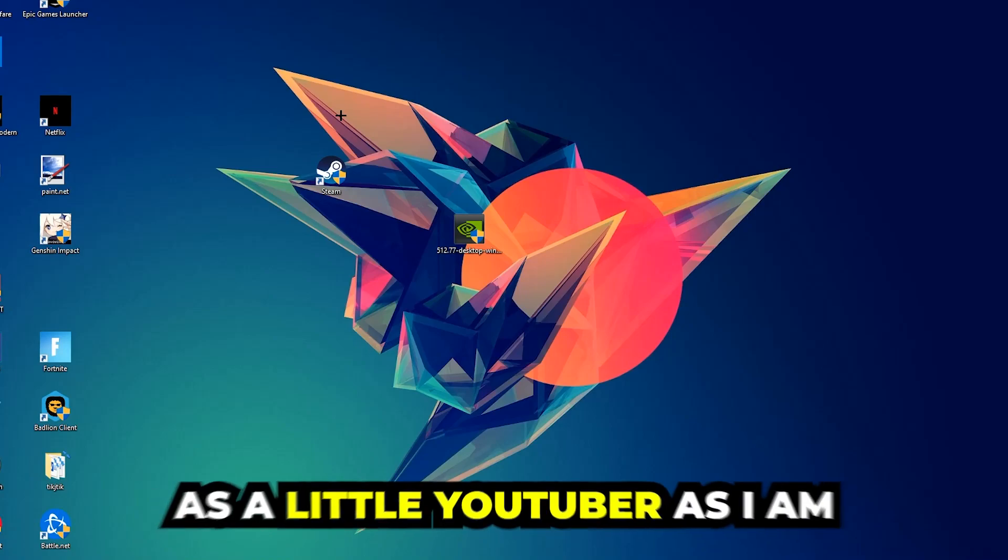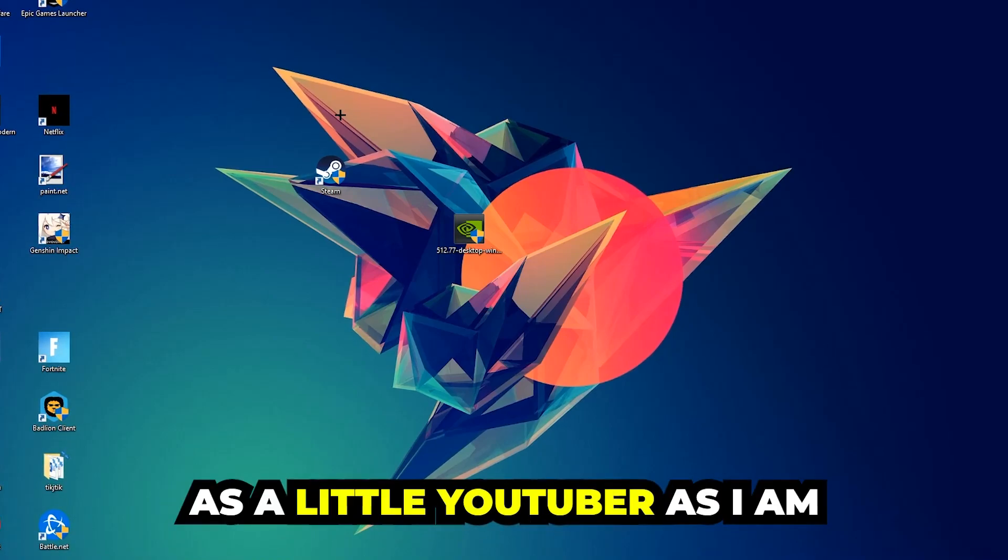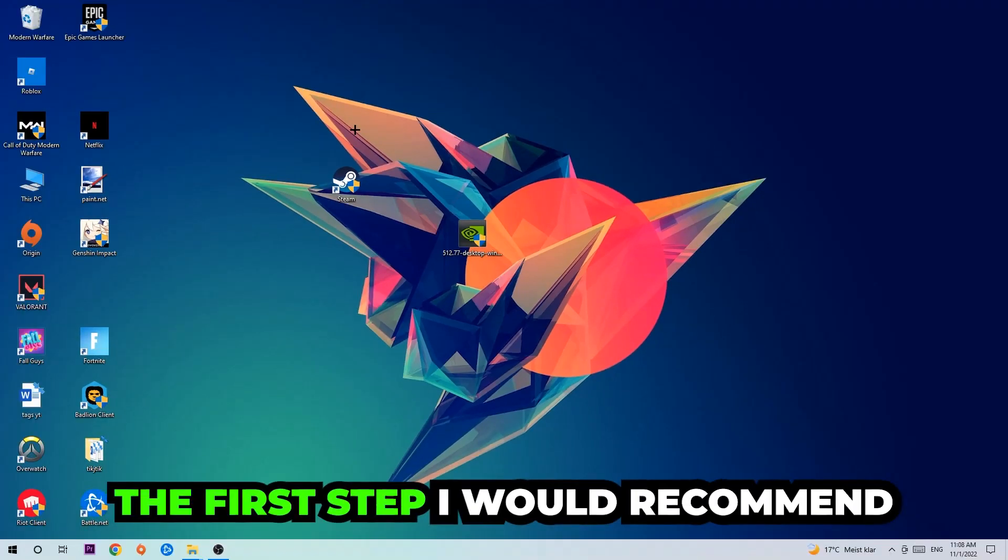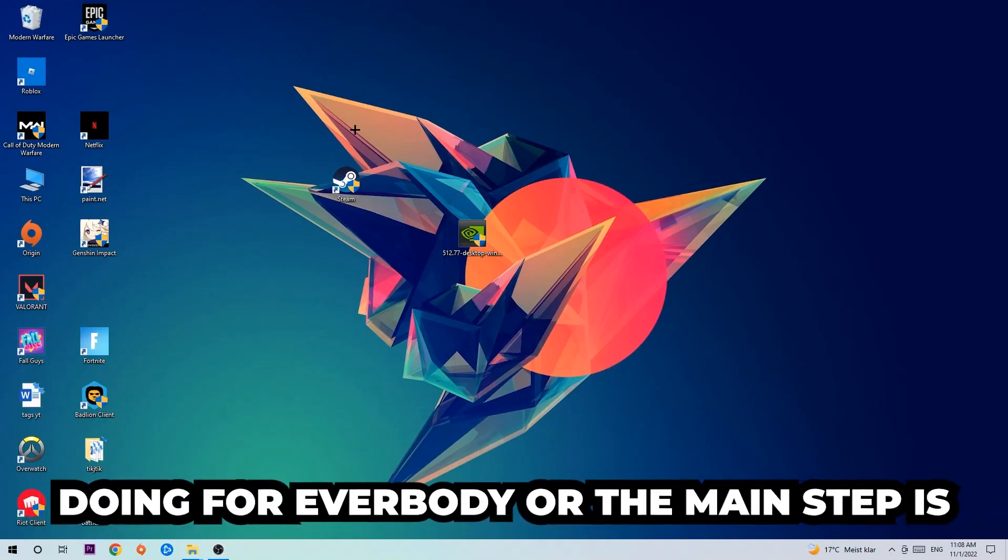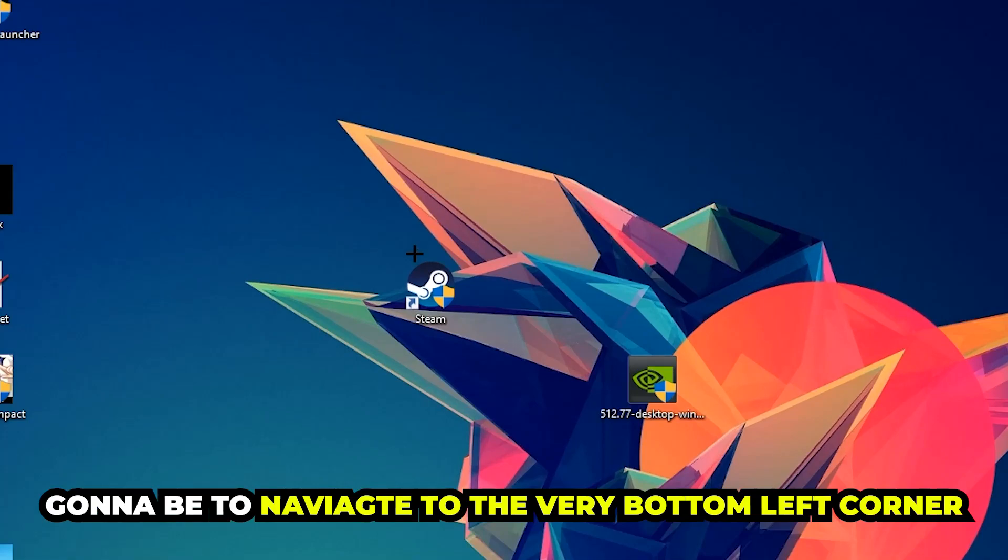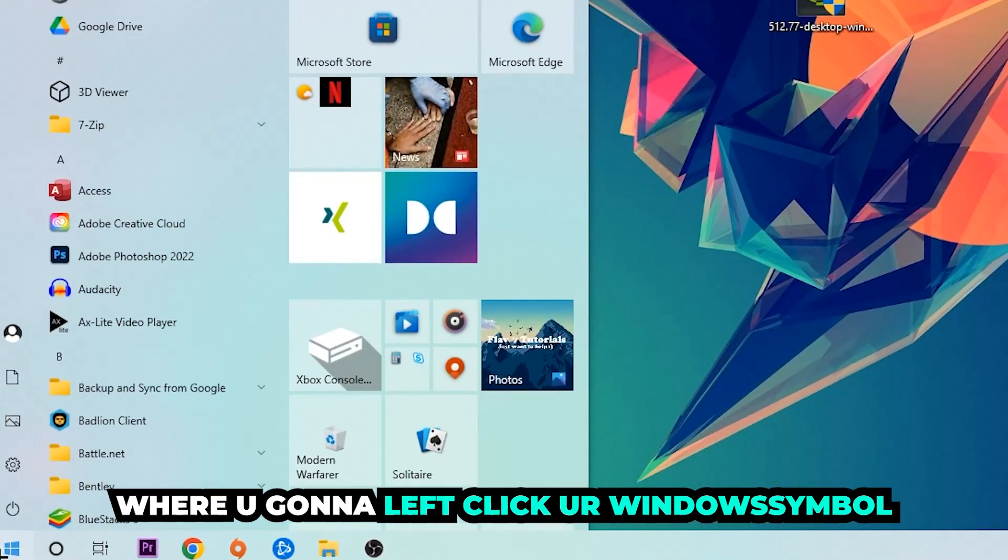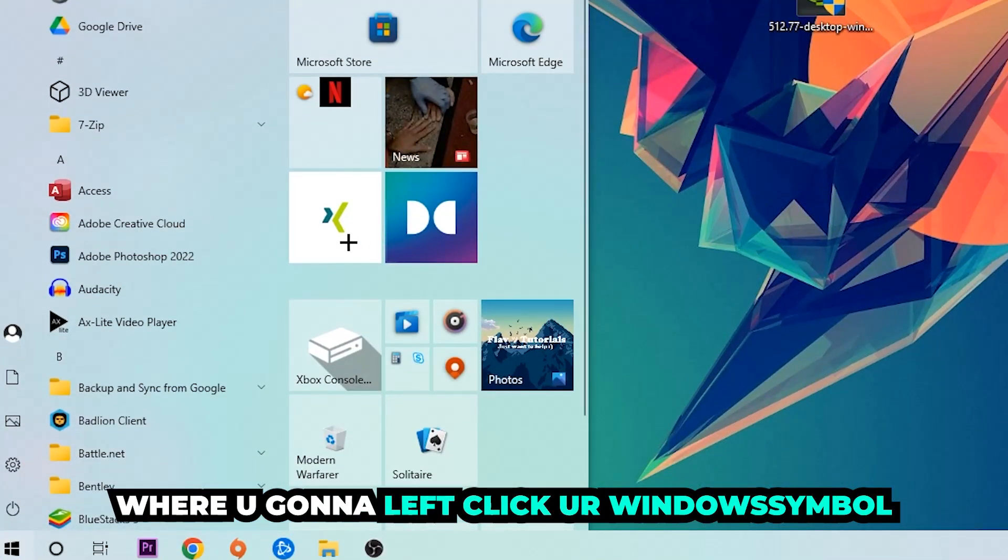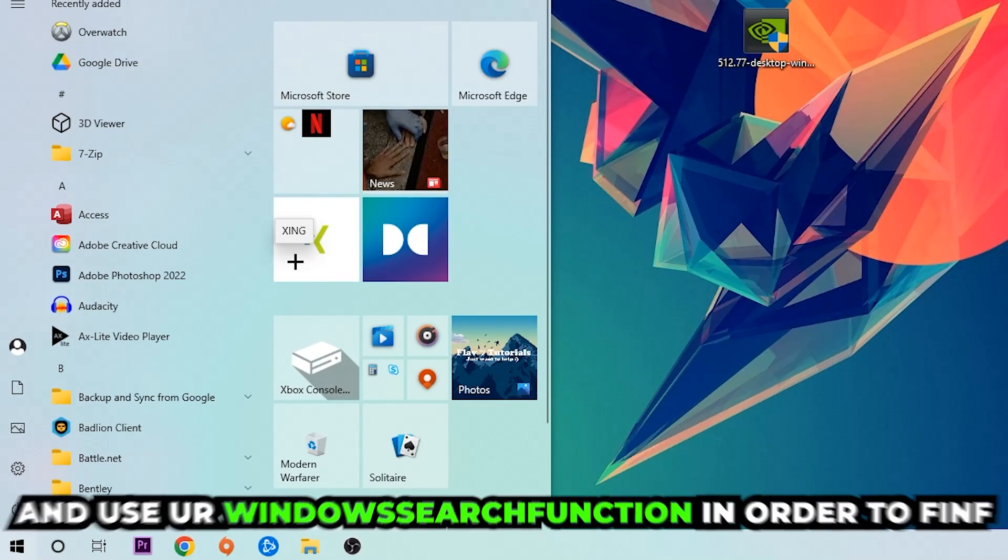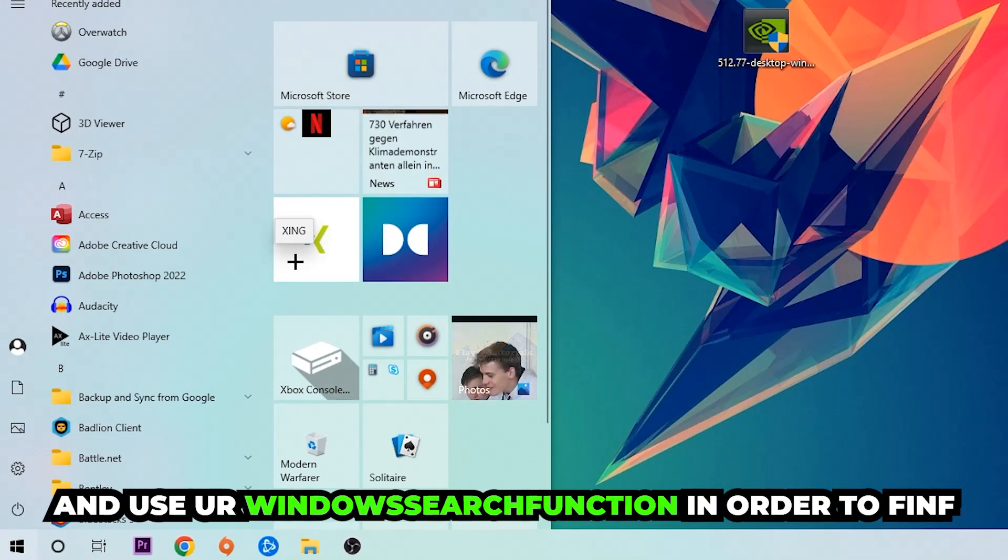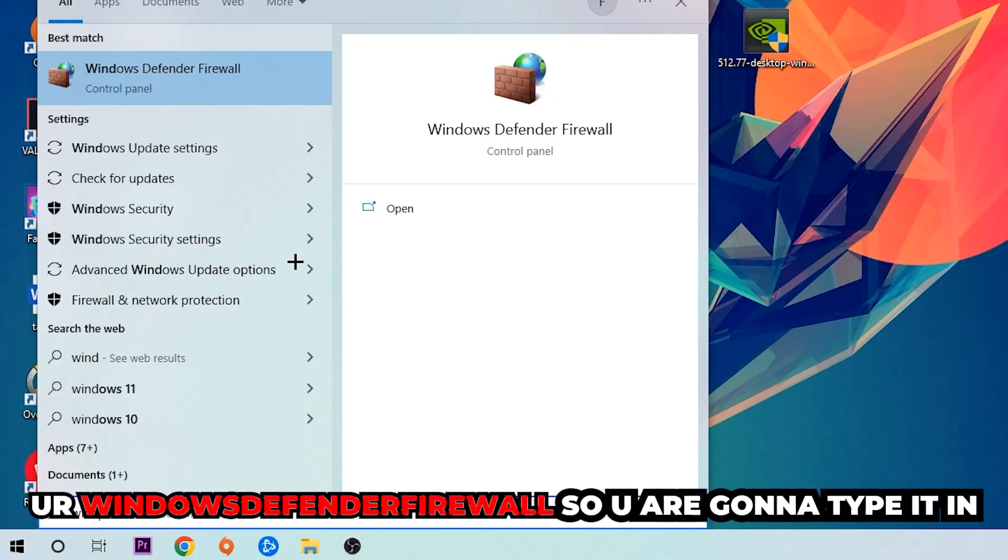The first step I would recommend for everybody is to navigate to the very bottom left corner of your screen where you're going to click your Windows symbol and use your Windows search function to find Windows Defender Firewall. Type it in.